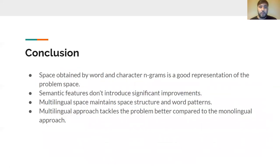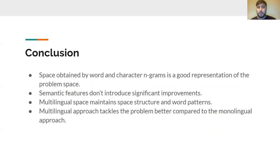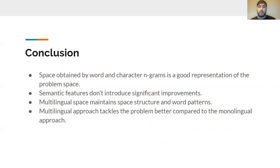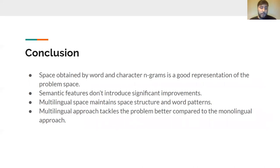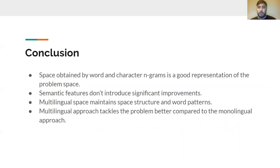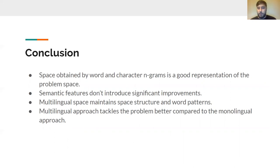The conclusion that can be drawn from this approach is that the space that we obtained by word and character n-grams is a good representation of the problem once it is reduced to a new latent space. The semantic features didn't introduce significant improvements to this task. We concluded that the multilingual space maintained the structure and the word patterns appearing in the data, and the multilingual approach tackled the problem better compared to every other monolingual approach.